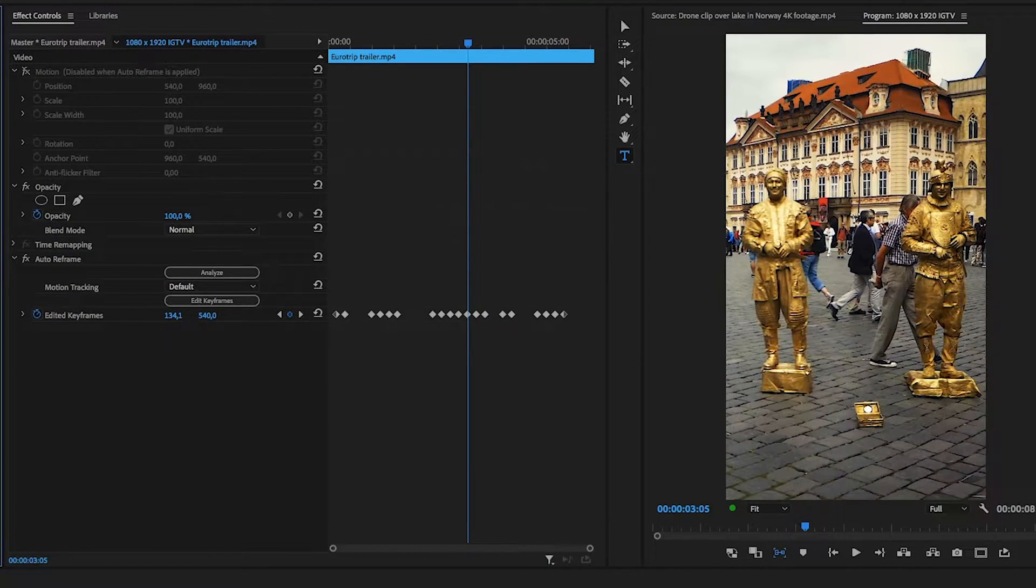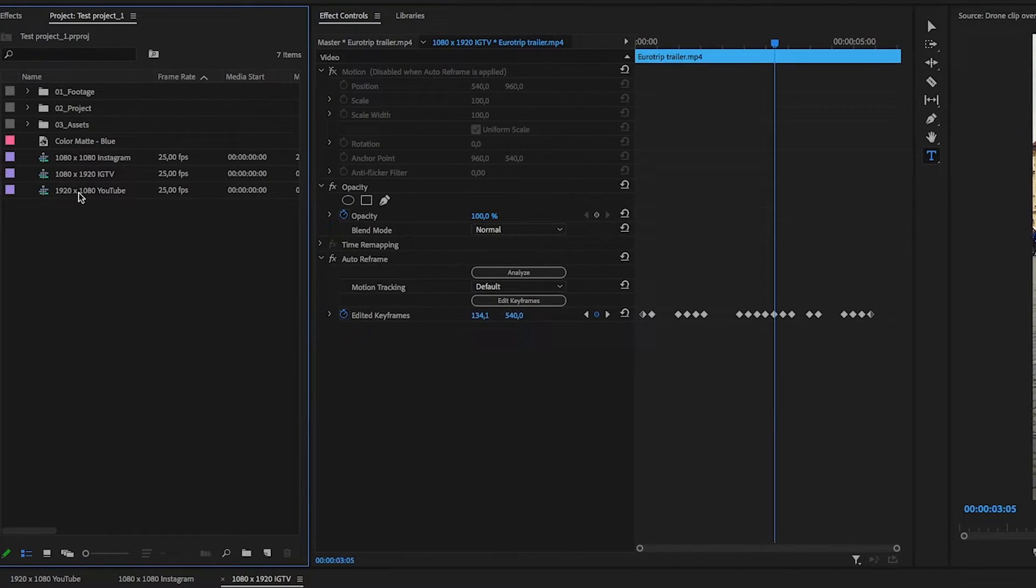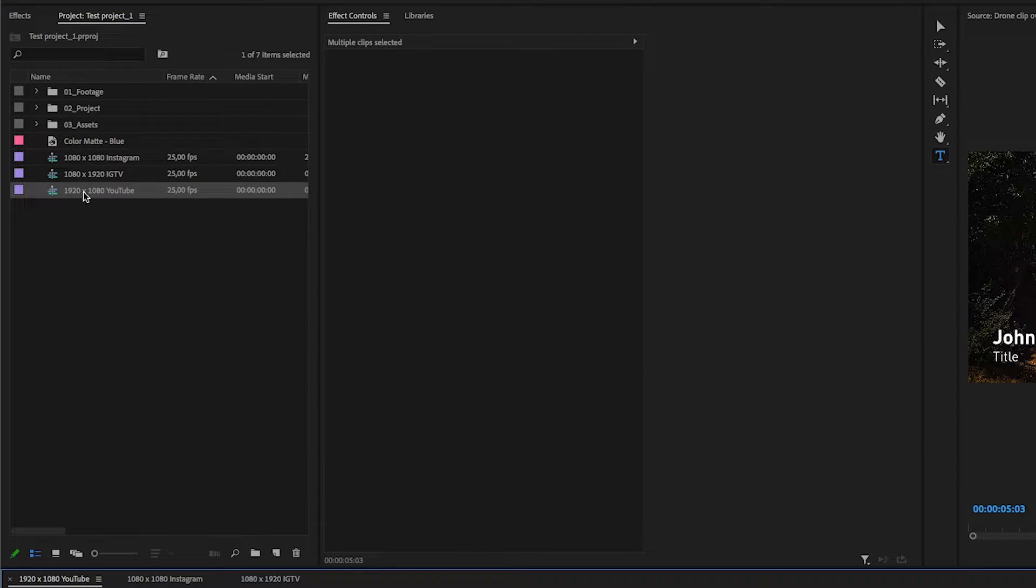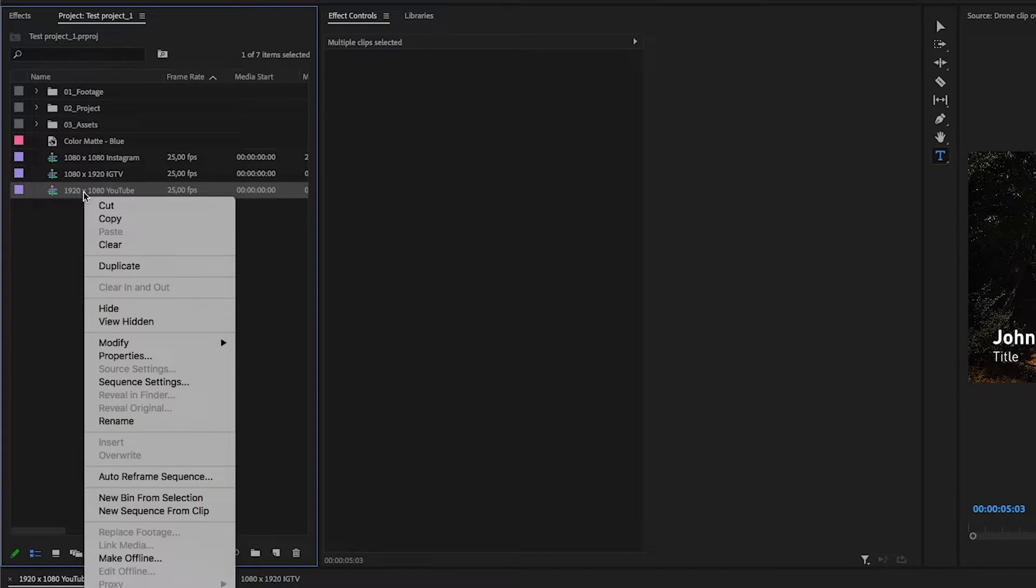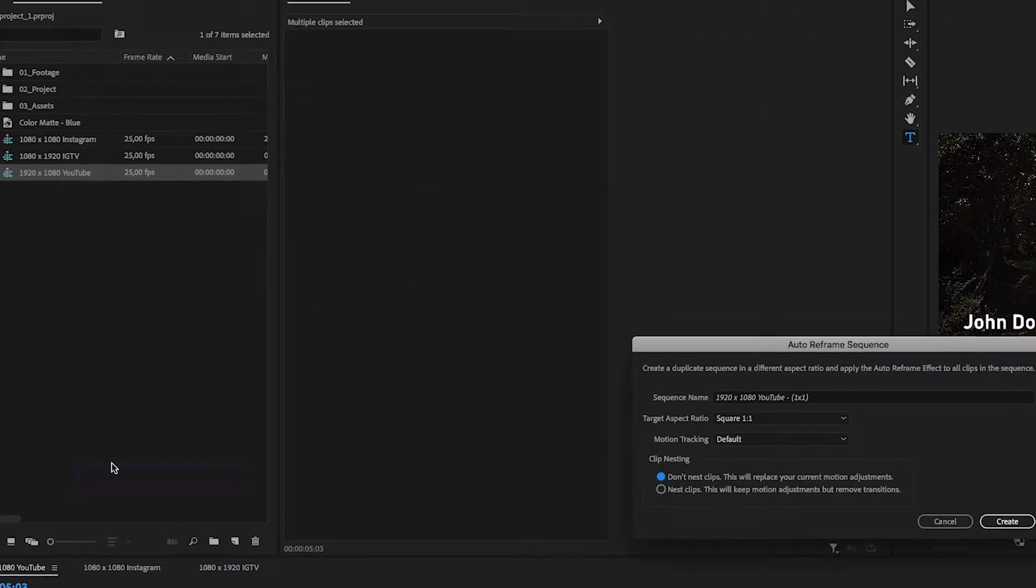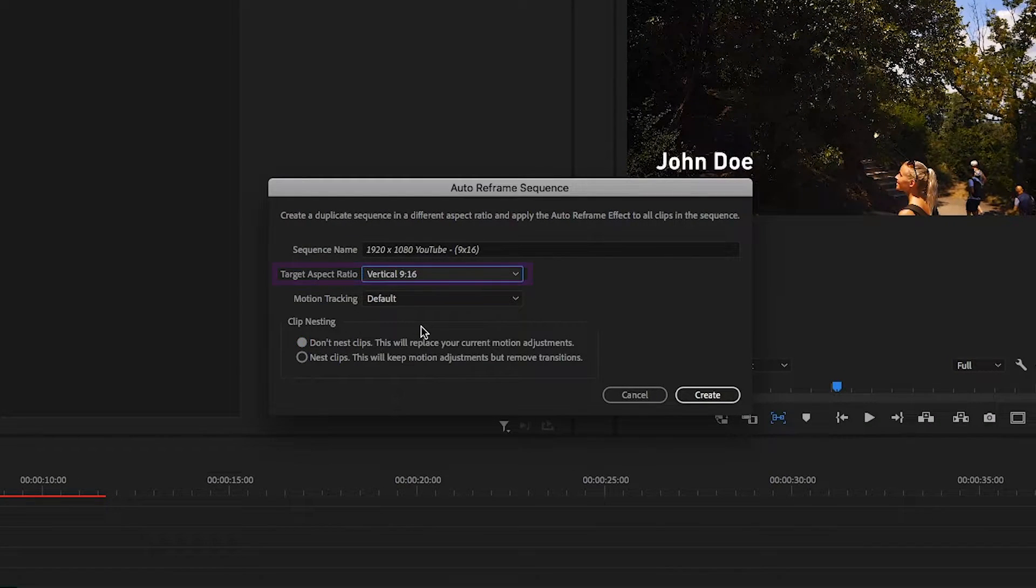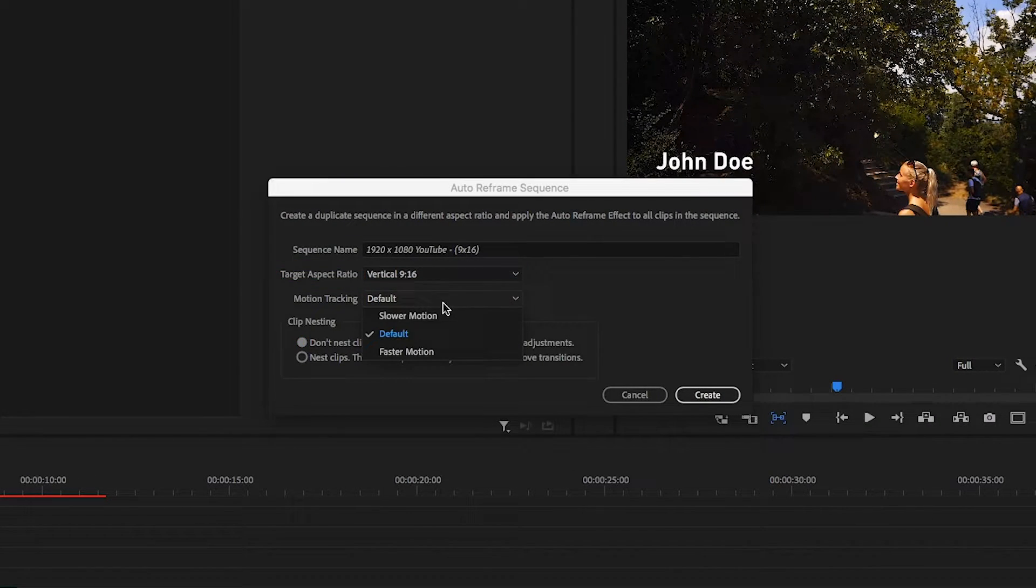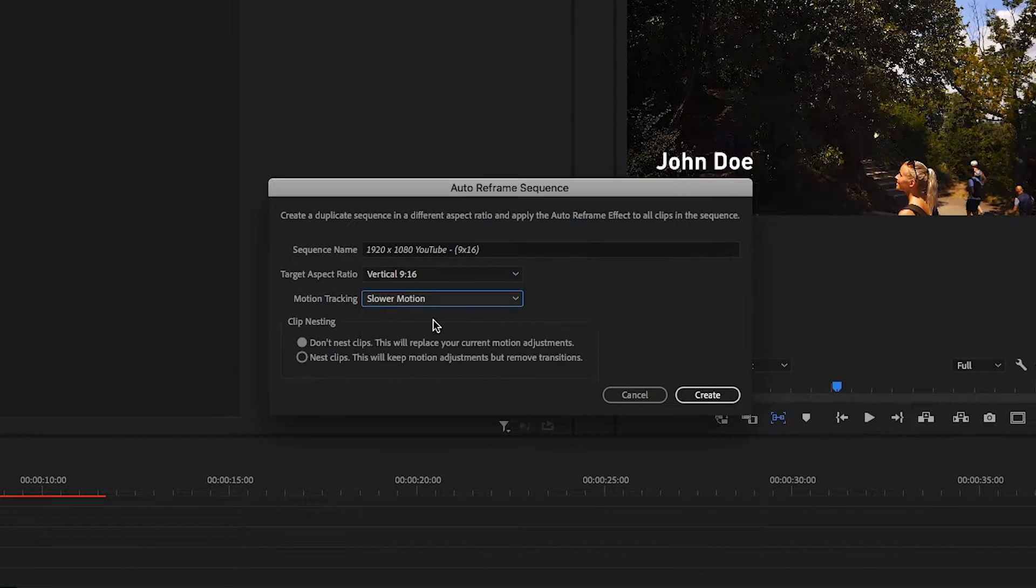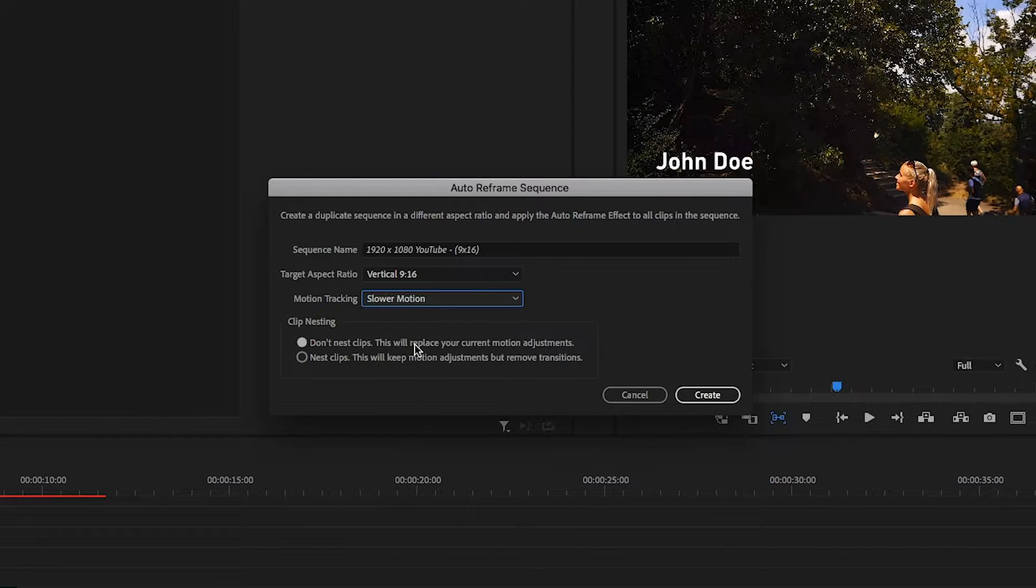To add auto reframe to a sequence, right-click on a sequence and go down to auto reframe. Choose the aspect ratio you prefer, and next to motion tracking, I experience that slower motion works best, unless it's a sequence with a lot of action and quick movements.